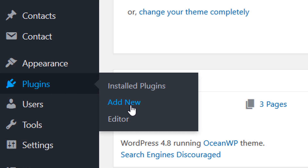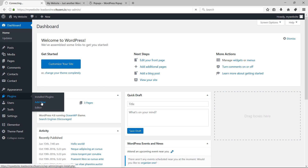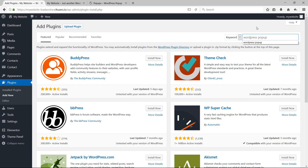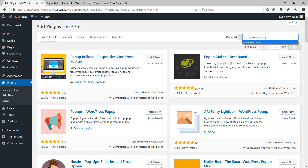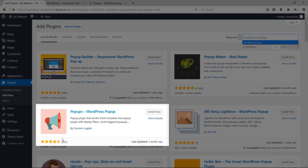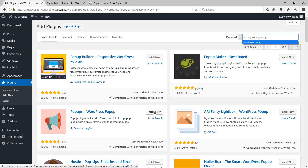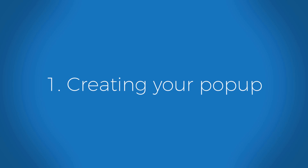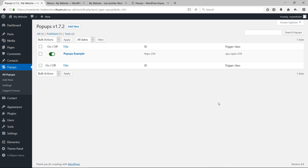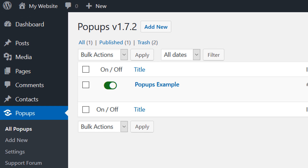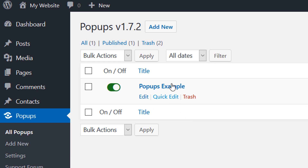Go to your dashboard, then go to Plugins and click on Add New. In the search bar, type 'WordPress popup' and install the plugin that appears. Click Install Now, then click Activate. You'll be automatically redirected to the plugin's main page with a pop-up example available.